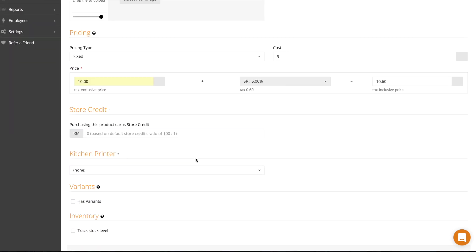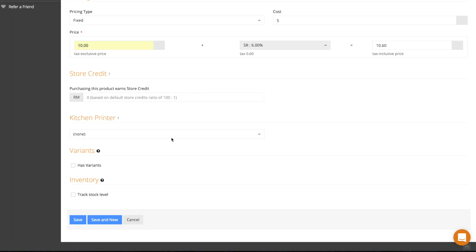If you have an F&B outlet and have set up kitchen printers in your account, you'll find that you can select the printer you'd like your product to be sent to.